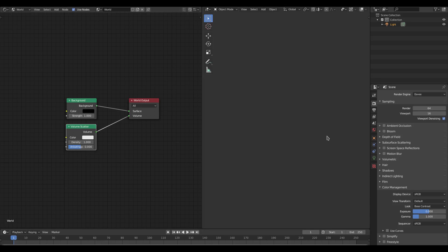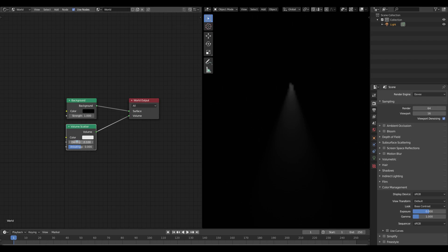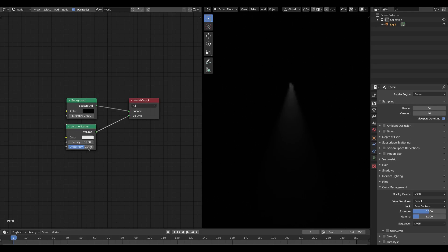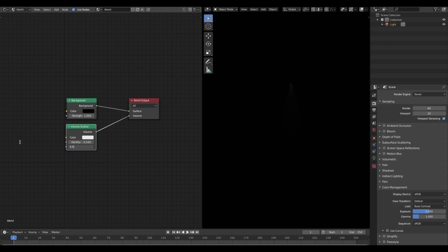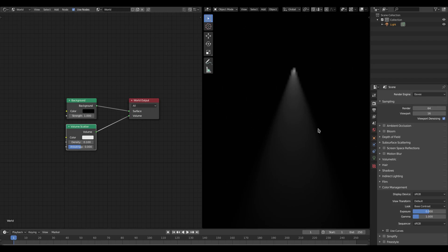When we do this it gets kind of grayish because the density is too high. If I set the value to somewhere around 0.1 you can see we now have a spotlight type of effect. I'll leave the density at zero for now.